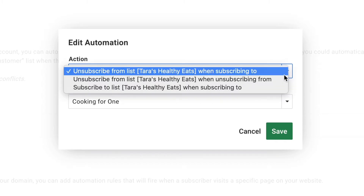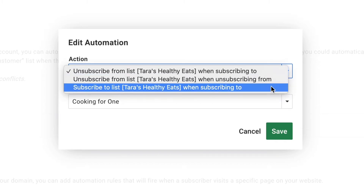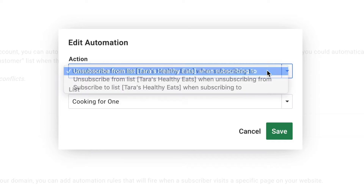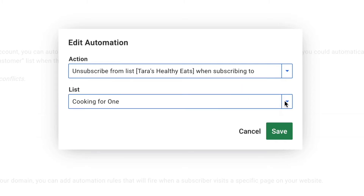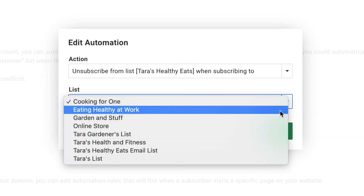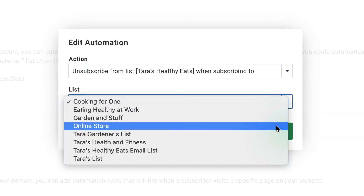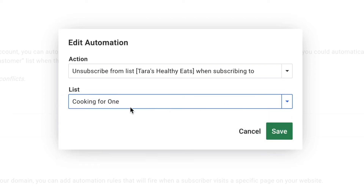On this page, all of your automations will be listed and you can add automations as well. For example, for list automations you can automate things like when somebody is subscribed to a certain list, they unsubscribe from another one. For this example, let's say we'll unsubscribe from our current list when a subscriber is added to another list.